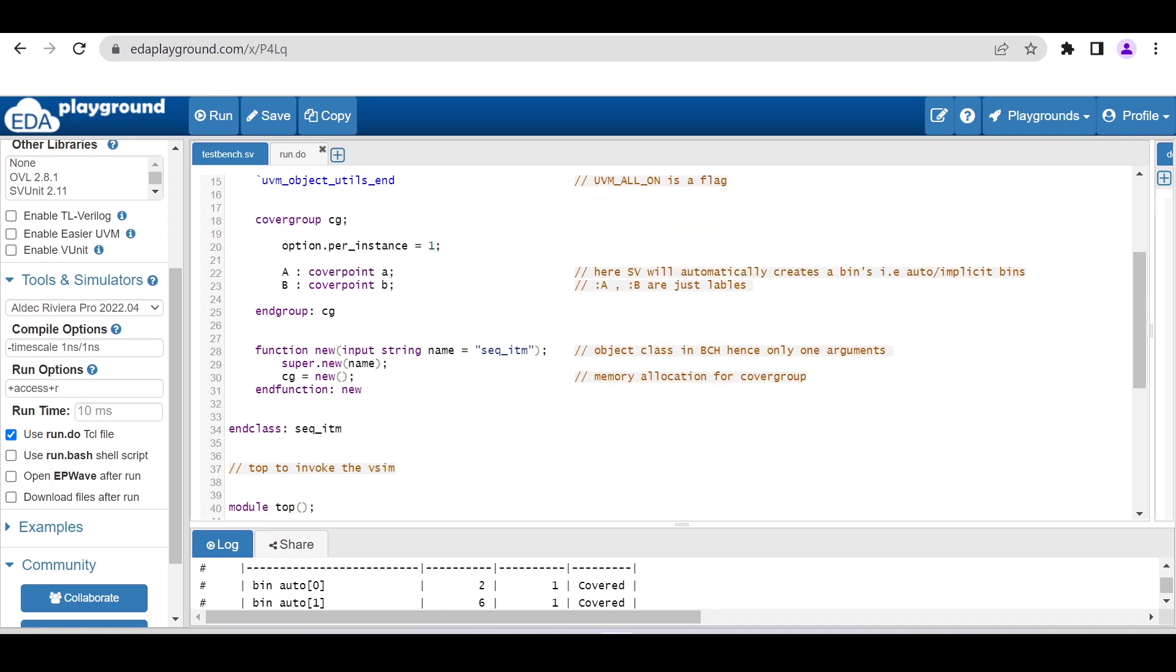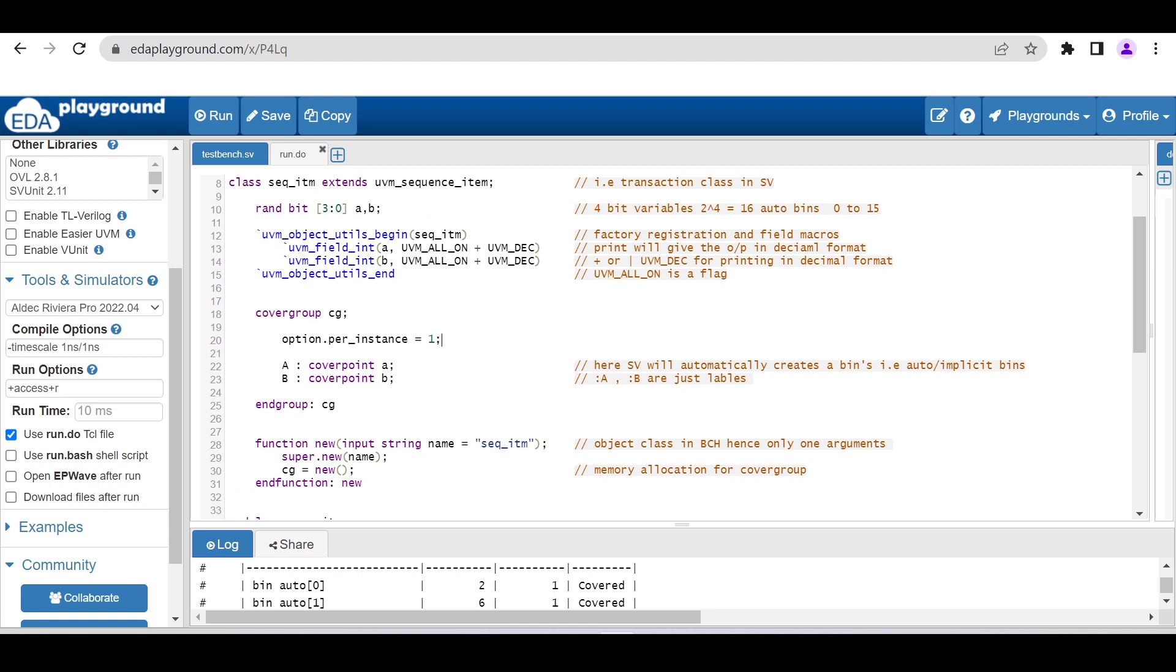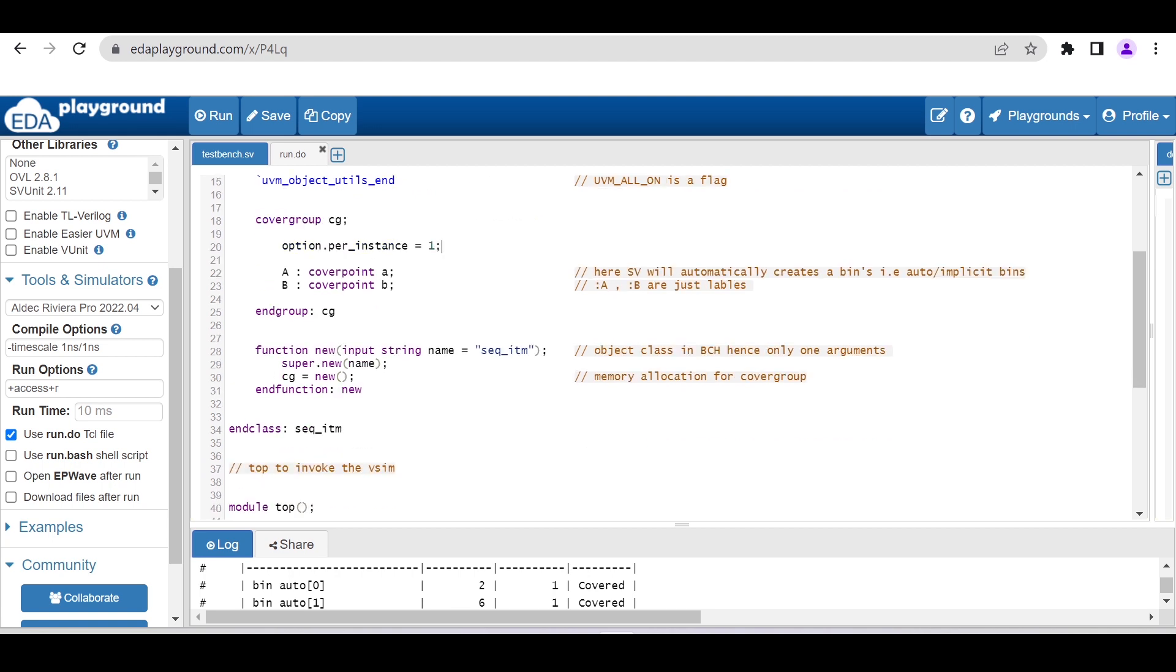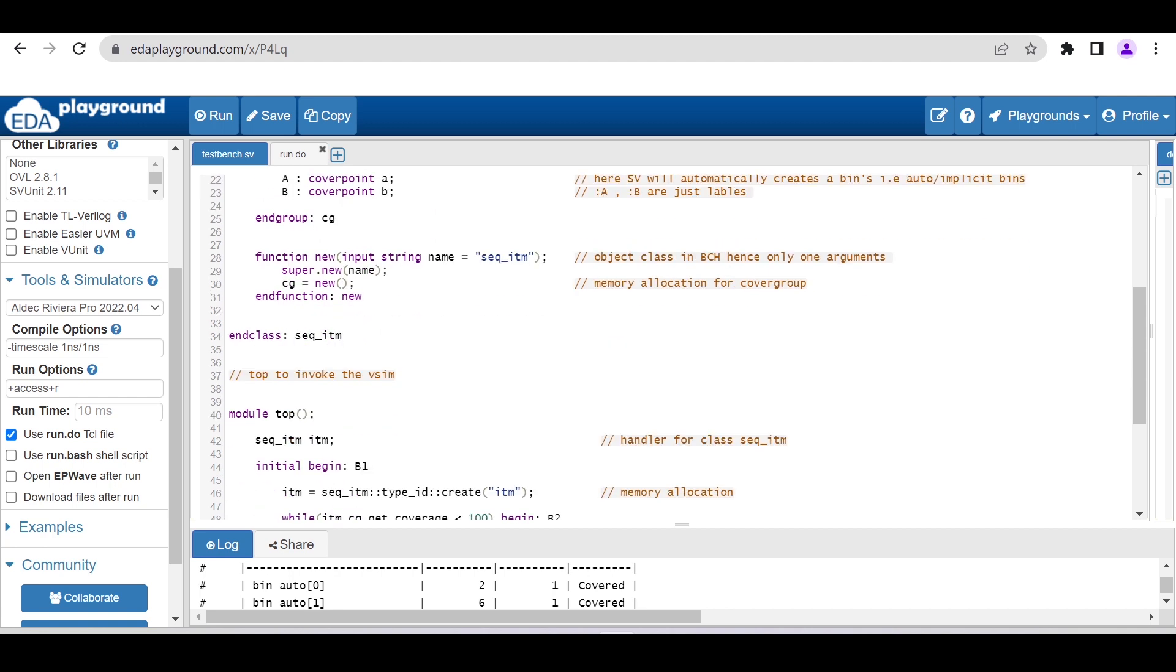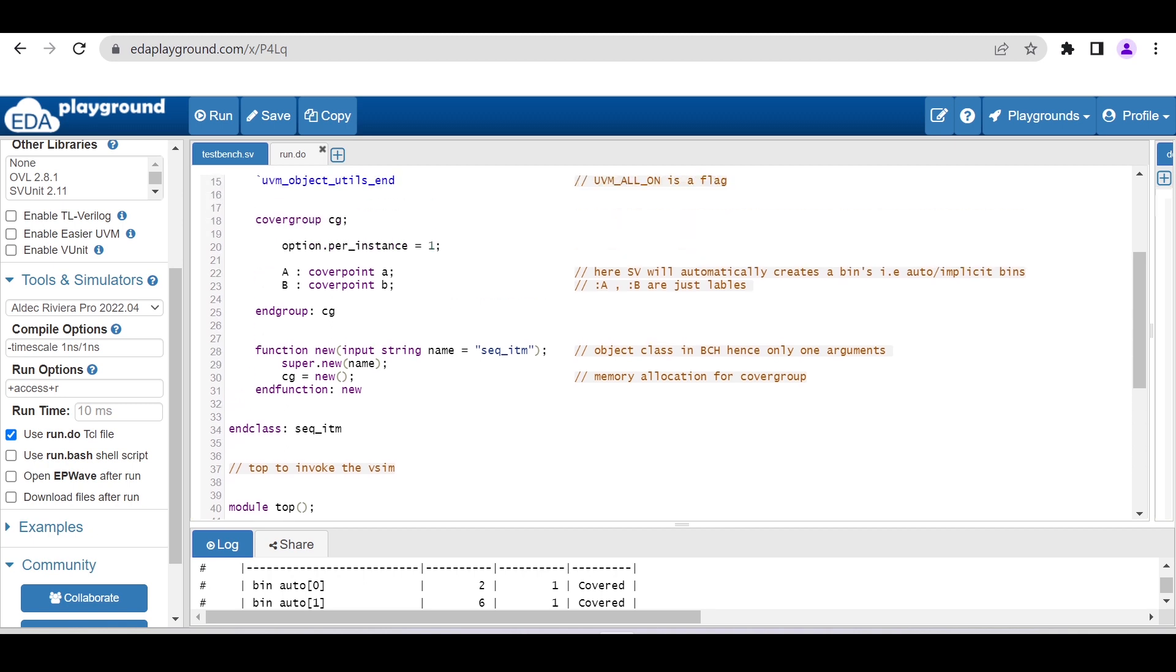In the default constructor, as this sequence_item transaction class is an object in the UVM base class hierarchy, its default constructor is expecting one argument. Here only we are allocating memory for this covergroup: CG equals new.